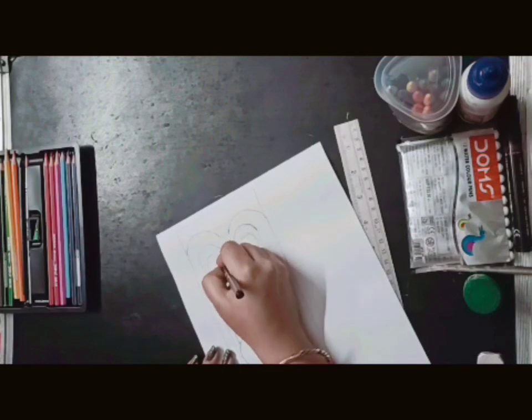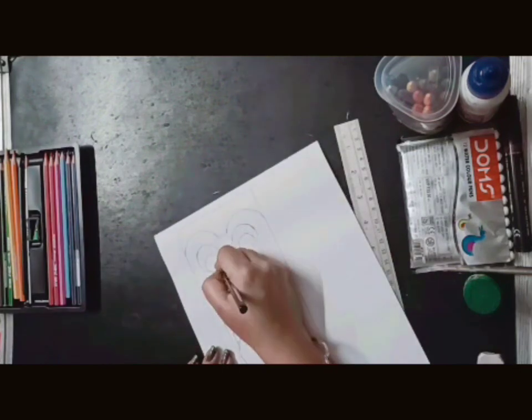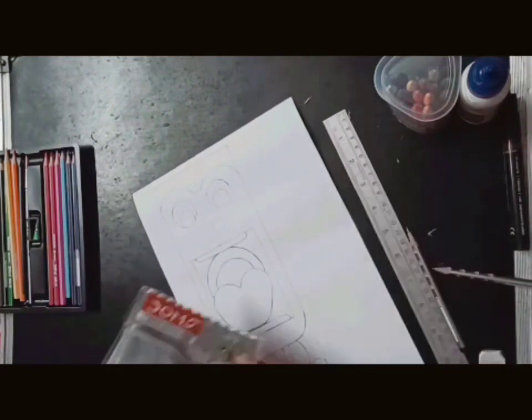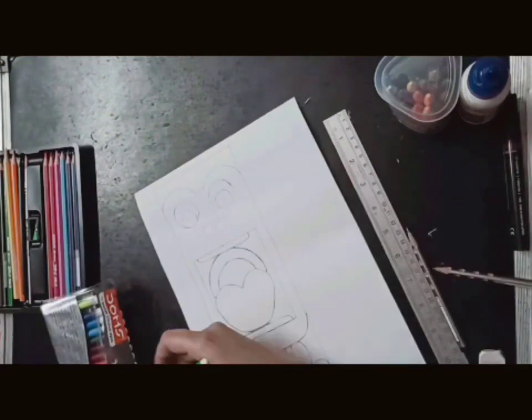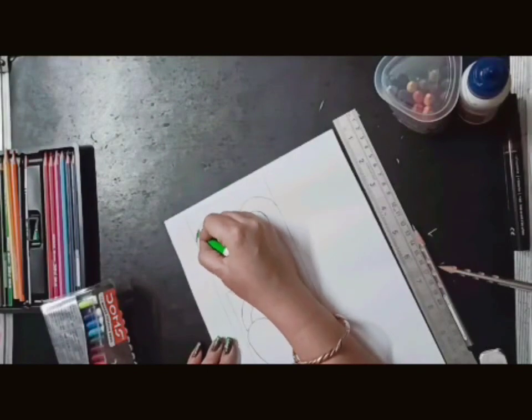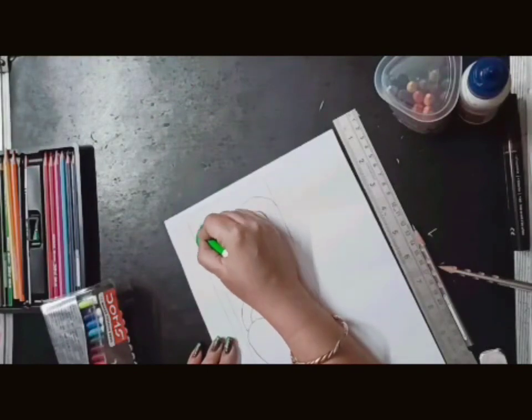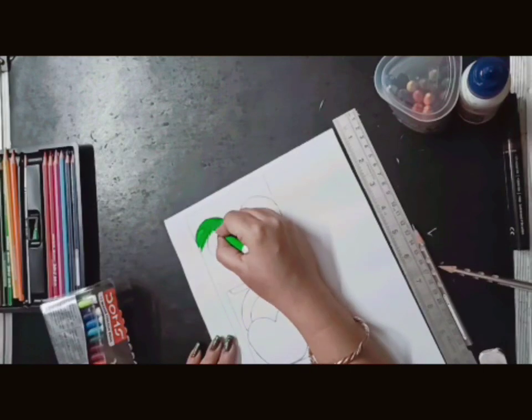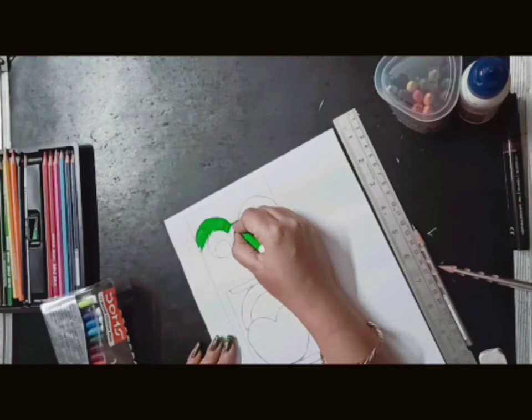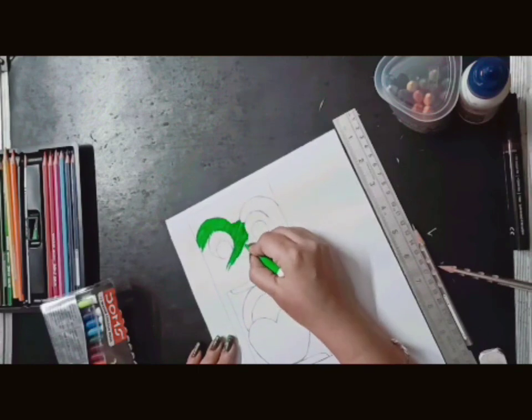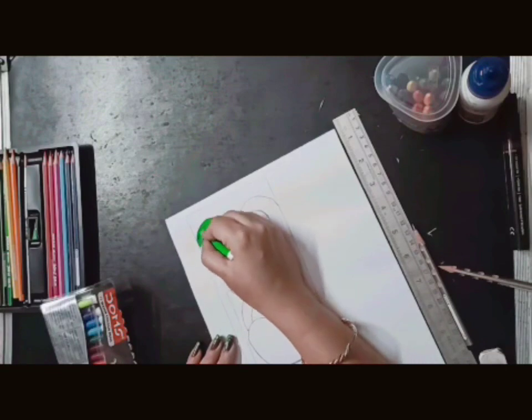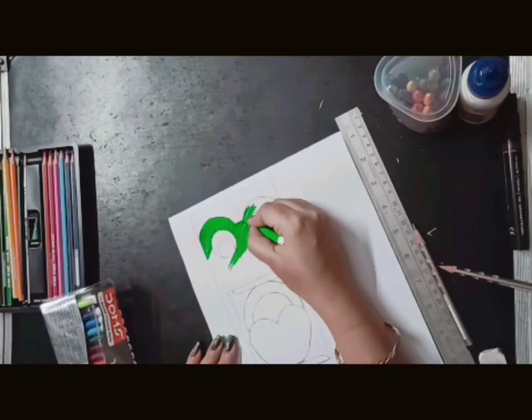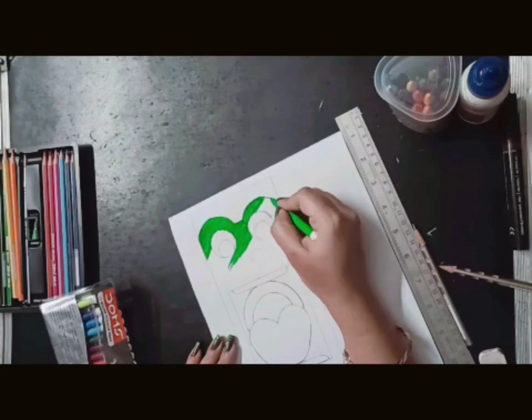Now we will draw a circle in the eyes and we will fill it with marker, or you can also draw with sketch color. Now we will start the color of the frog. We are taking a light green color here.